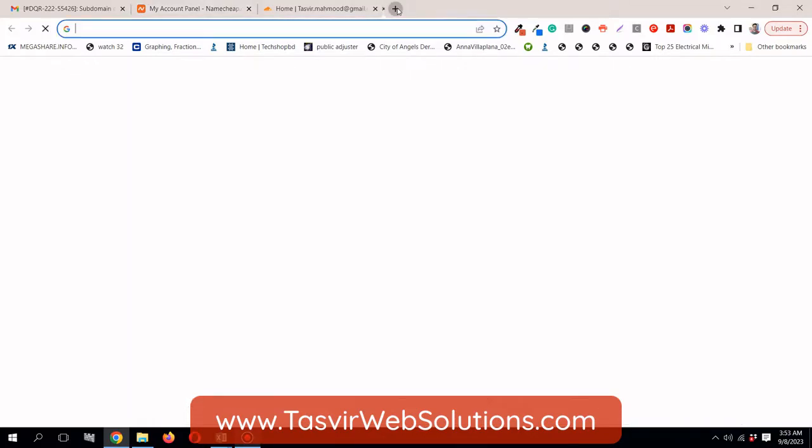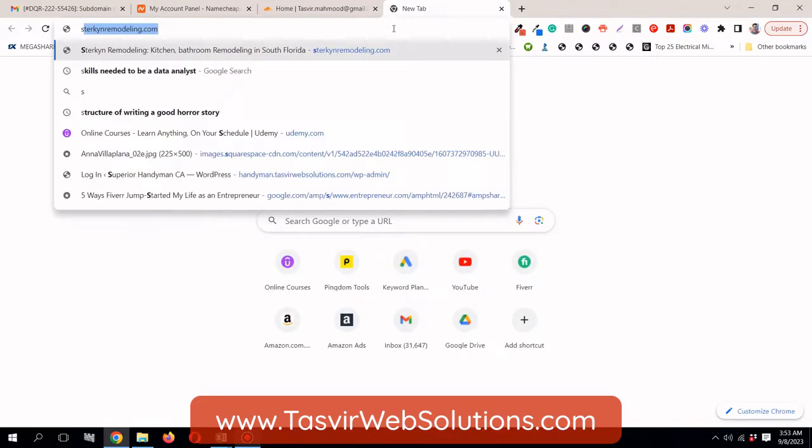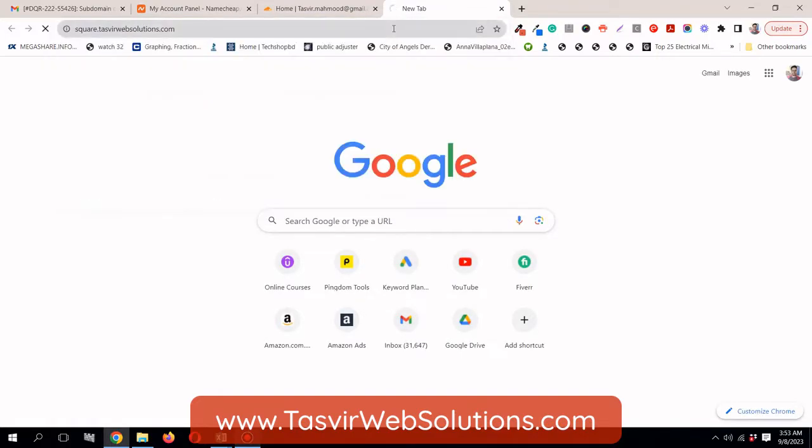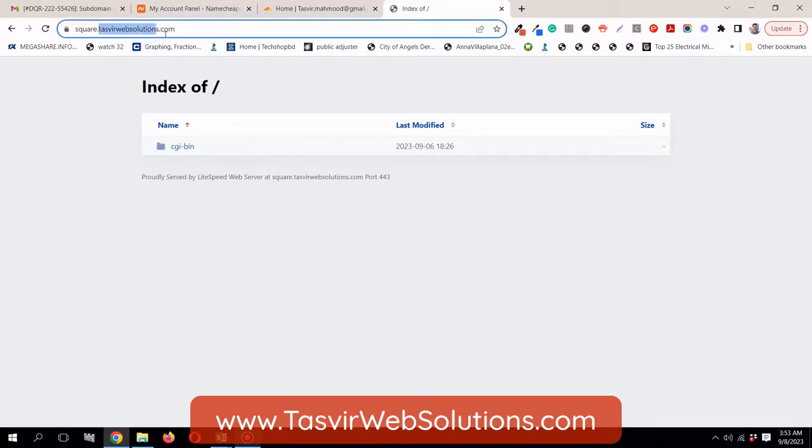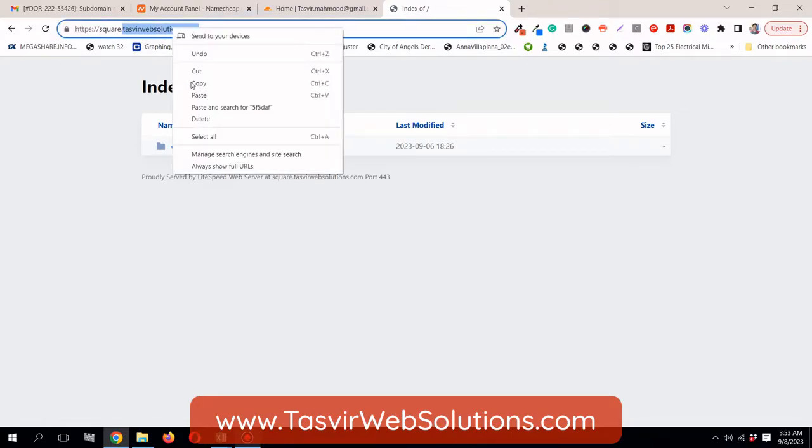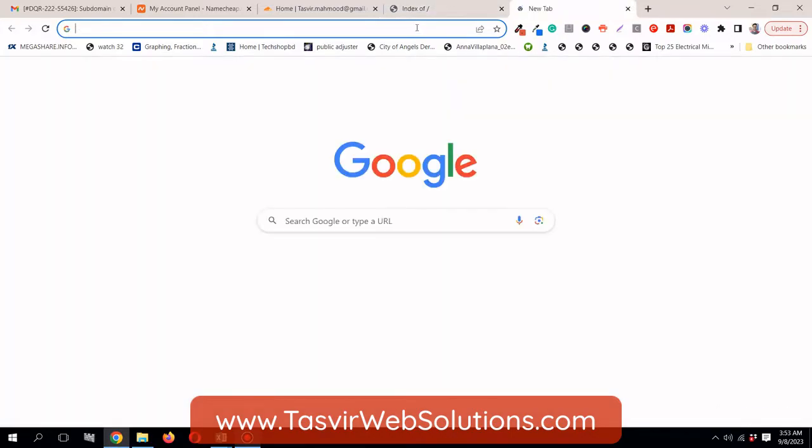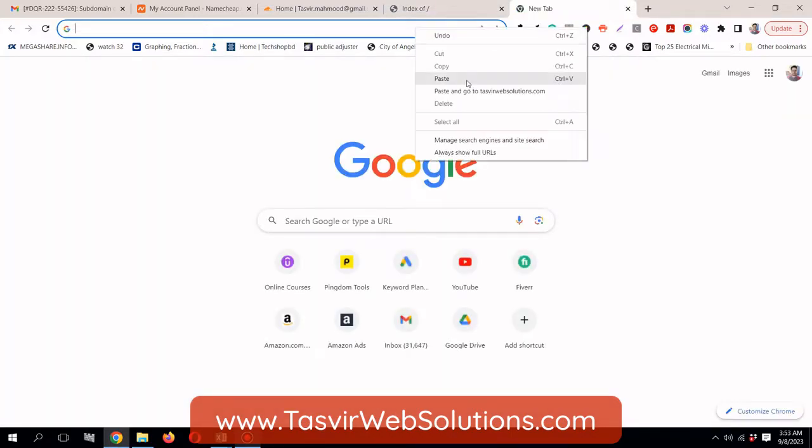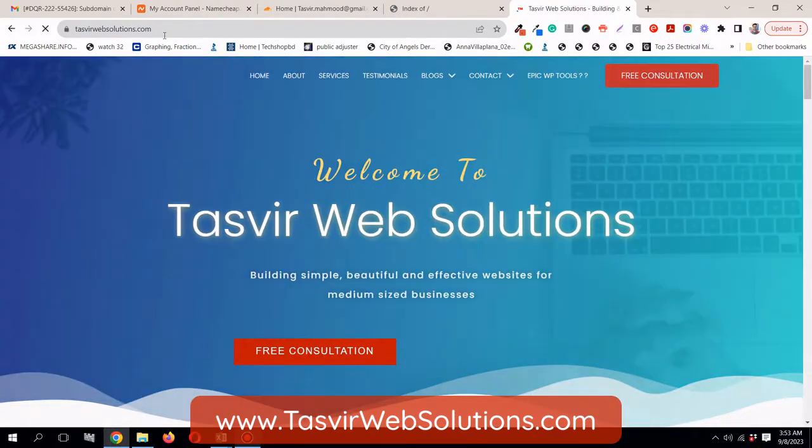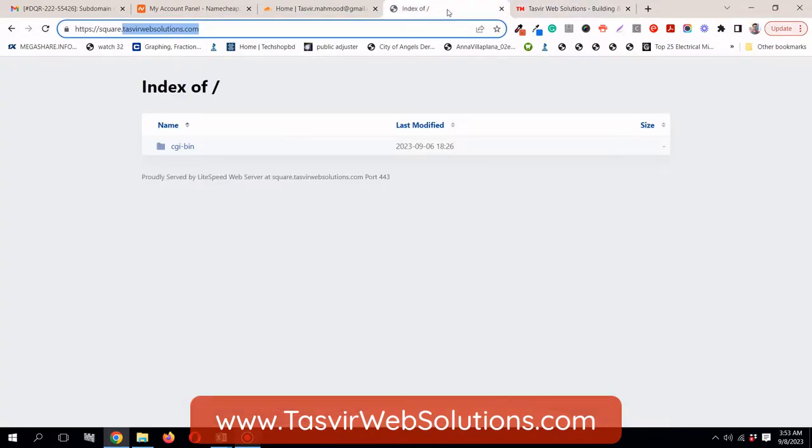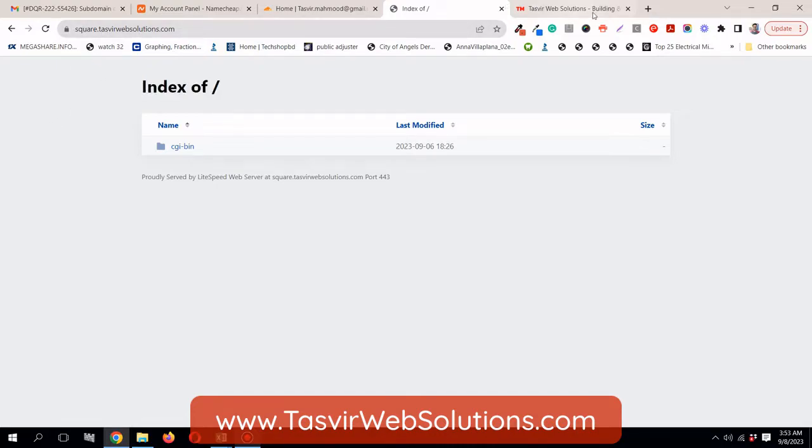Recently, I added the subdomain. Let me show you square.thazvirwebsolutions.com. You see? And this subdomain is from my primary domain thazvirwebsolutions.com. See, this is my main domain and this one square.thazvirwebsolutions.com is a subdomain.